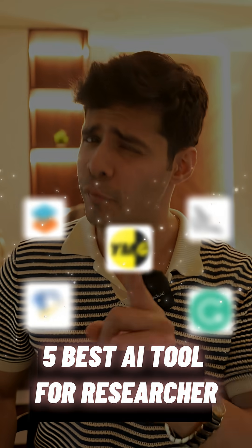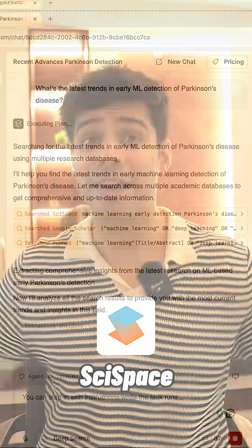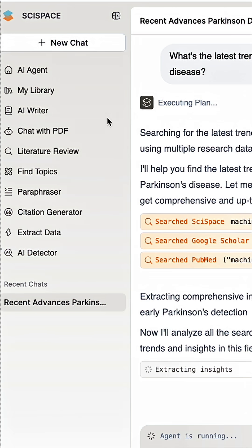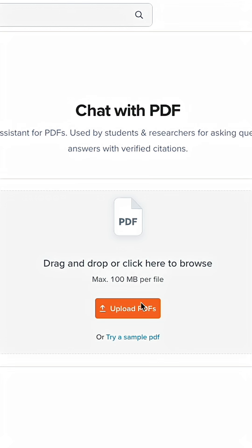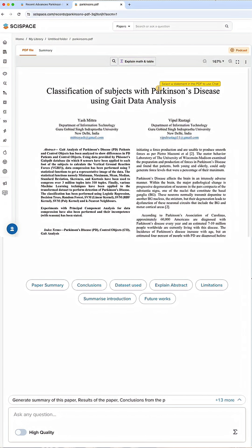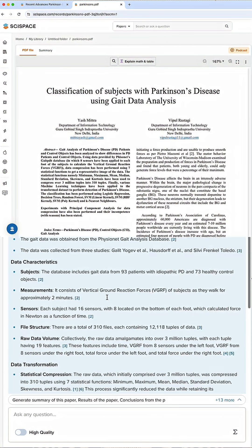Five best AI tools for researchers, and they're free. Number one is SciSpace. I like to upload any research paper and I can chat with the PDF. I can understand any complex concepts using AI just by chatting with the PDF.